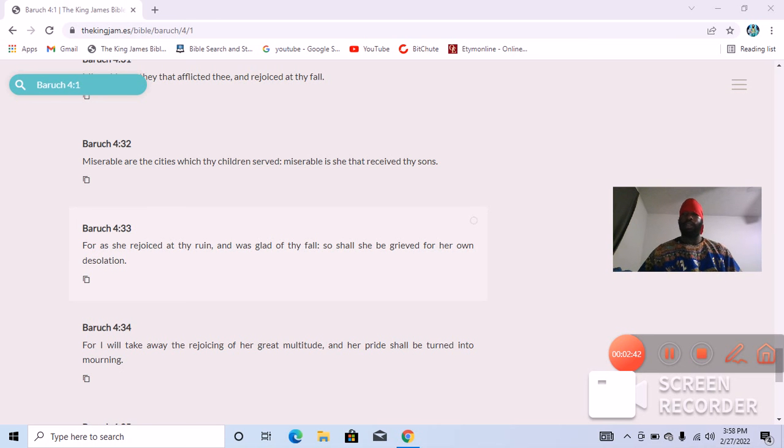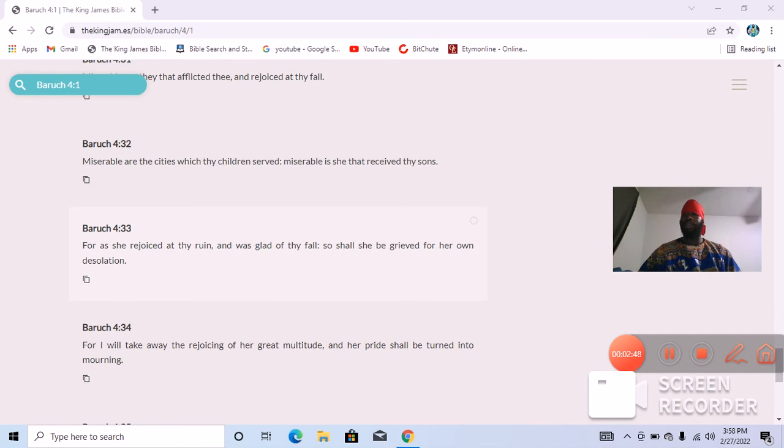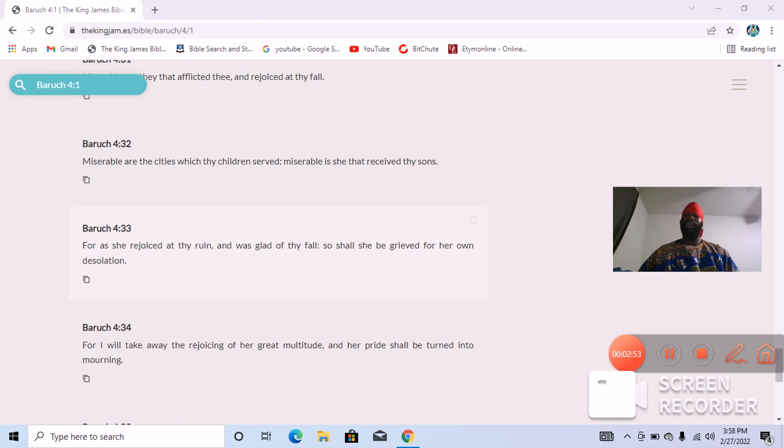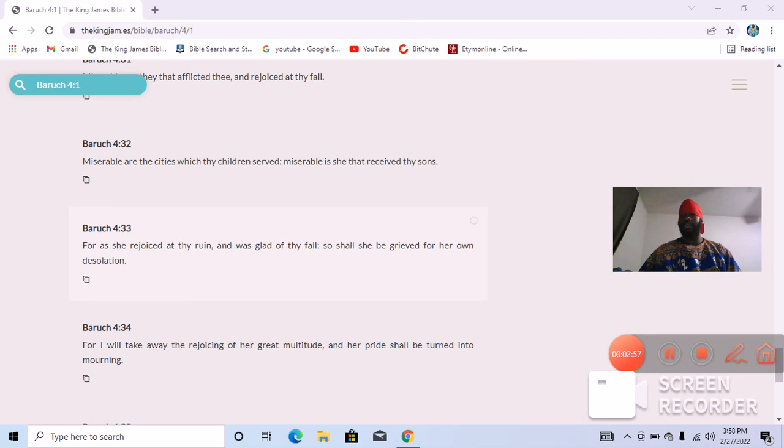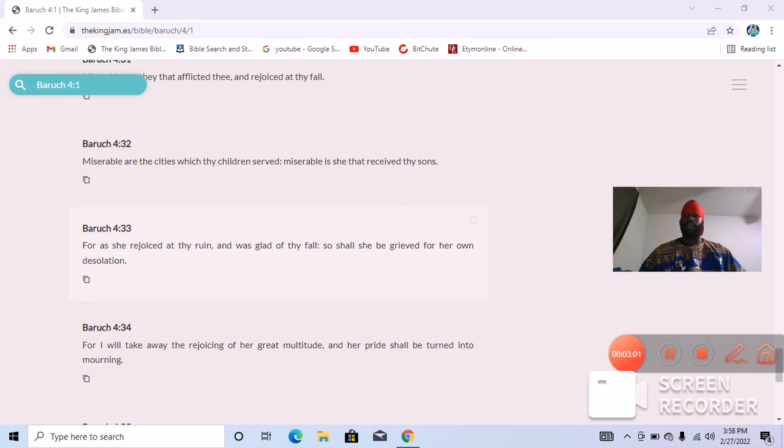And likewise, some of us brothers use the term chocolate-covered Edomite, or you might look at a brother and look at his skin tone and think that he's an Israelite. But if you do his lineage it may go back to actually an Edomite, which is the adversary of the Lord.